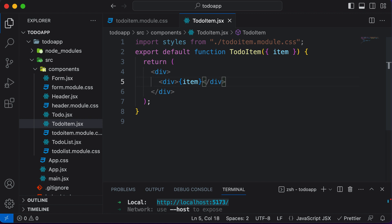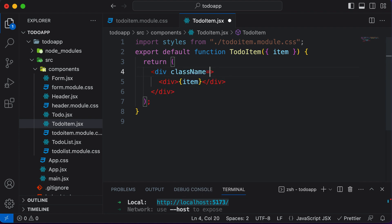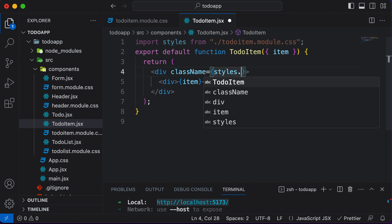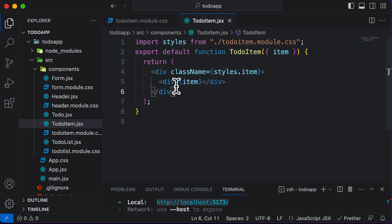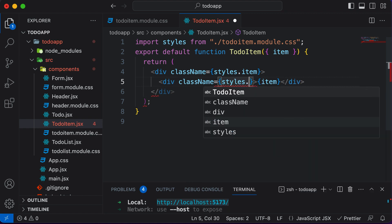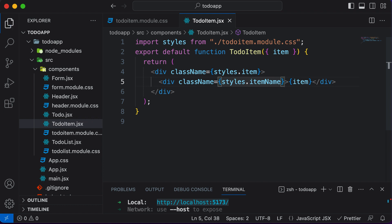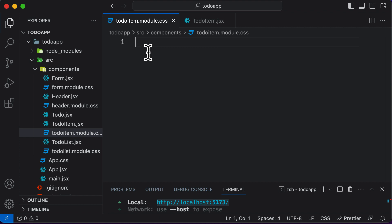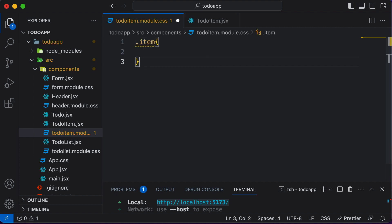Now let's start adding some styling. This outer div is going to be like a container, so I'll assign it a className of styles.item. And for the inner div containing the item text, I'll say className is going to be styles.itemName. We haven't defined those classes yet, so let's go ahead and define them: .item and .itemName.